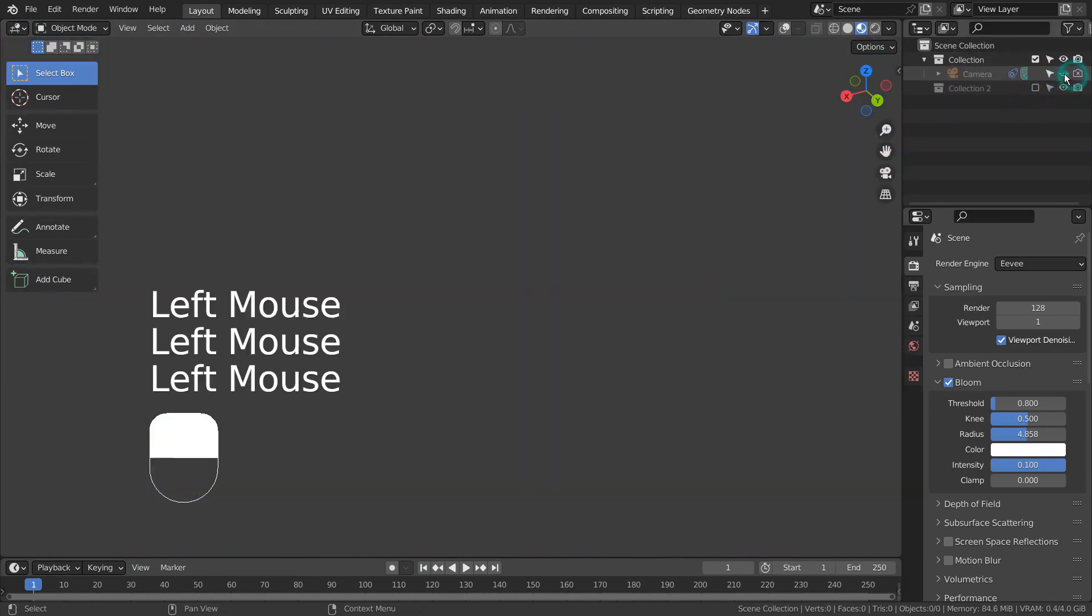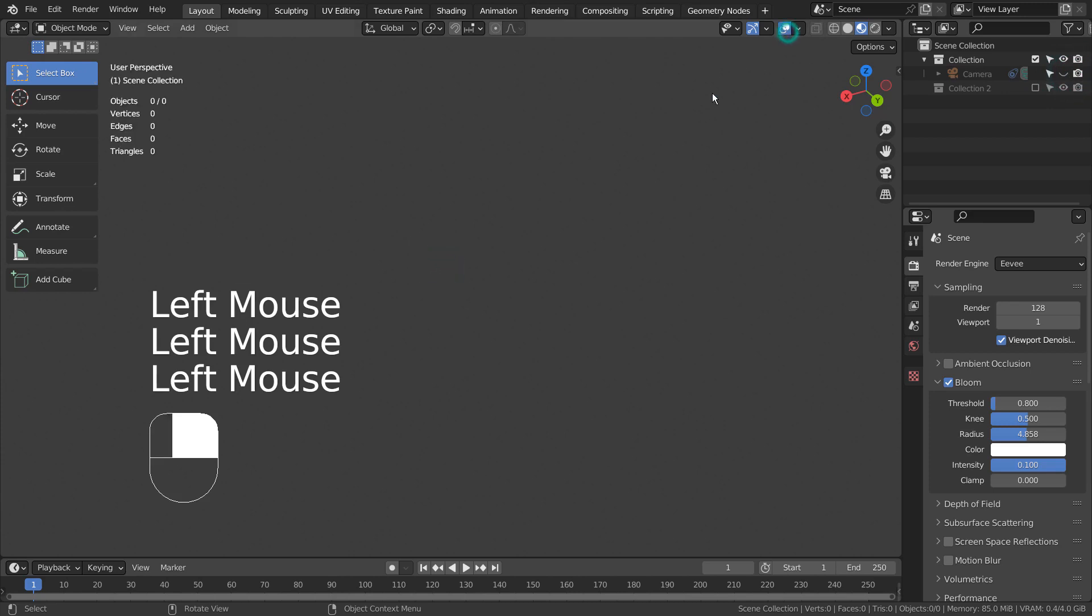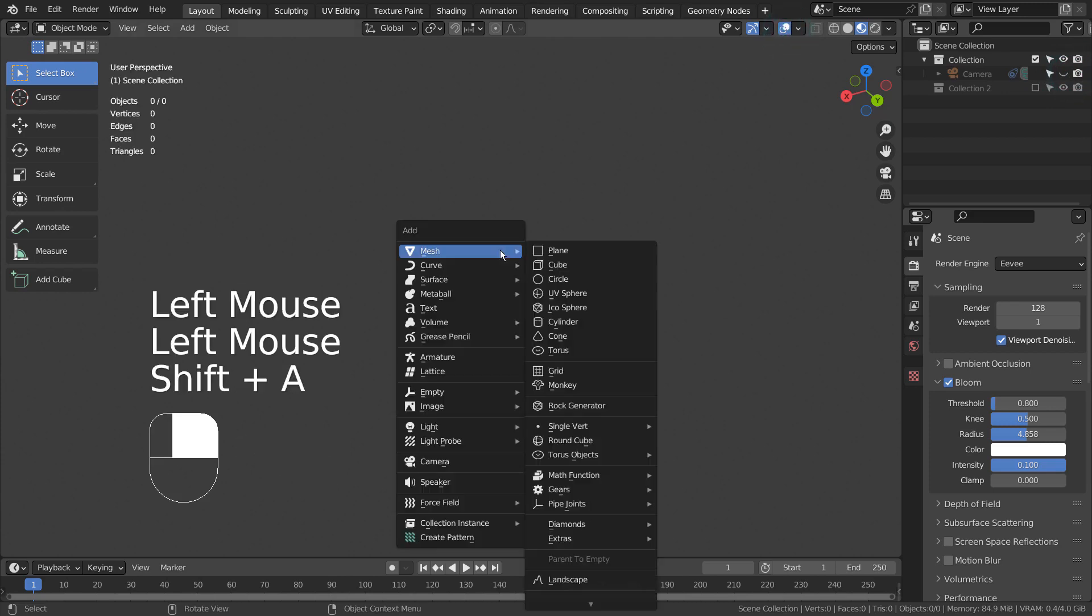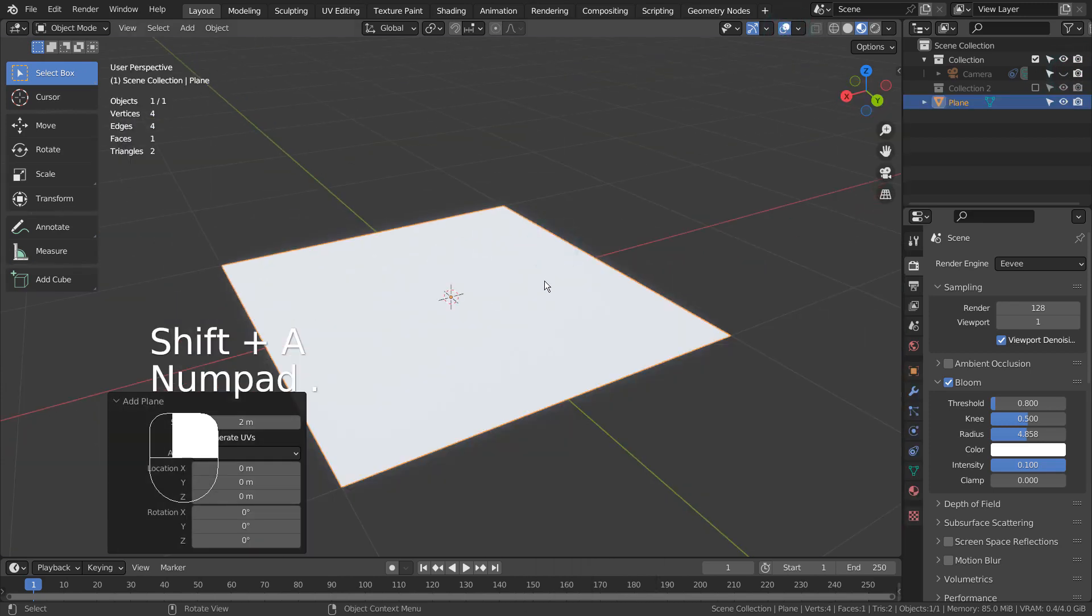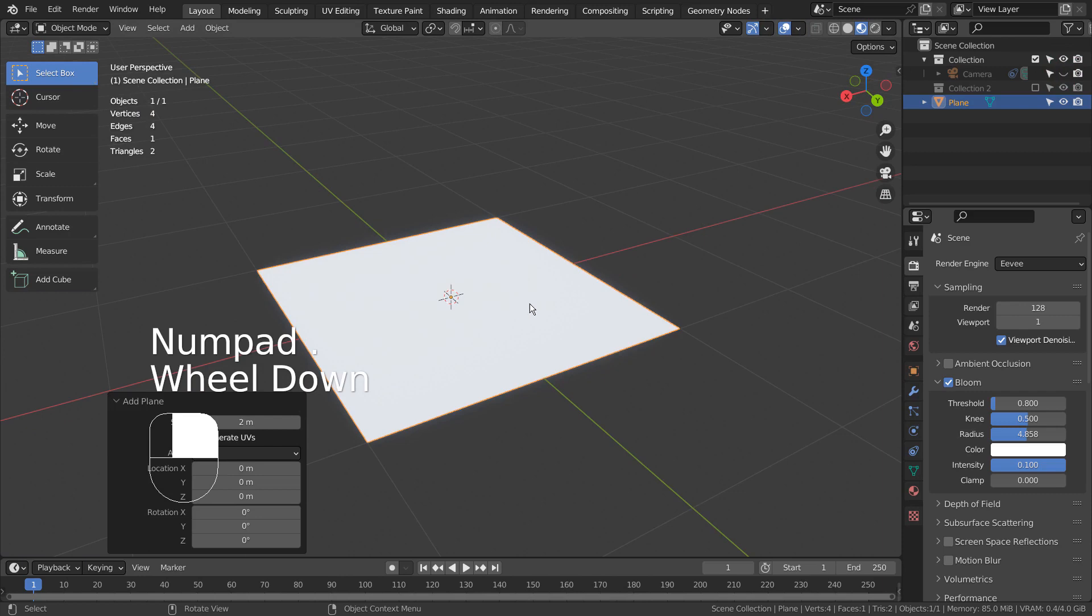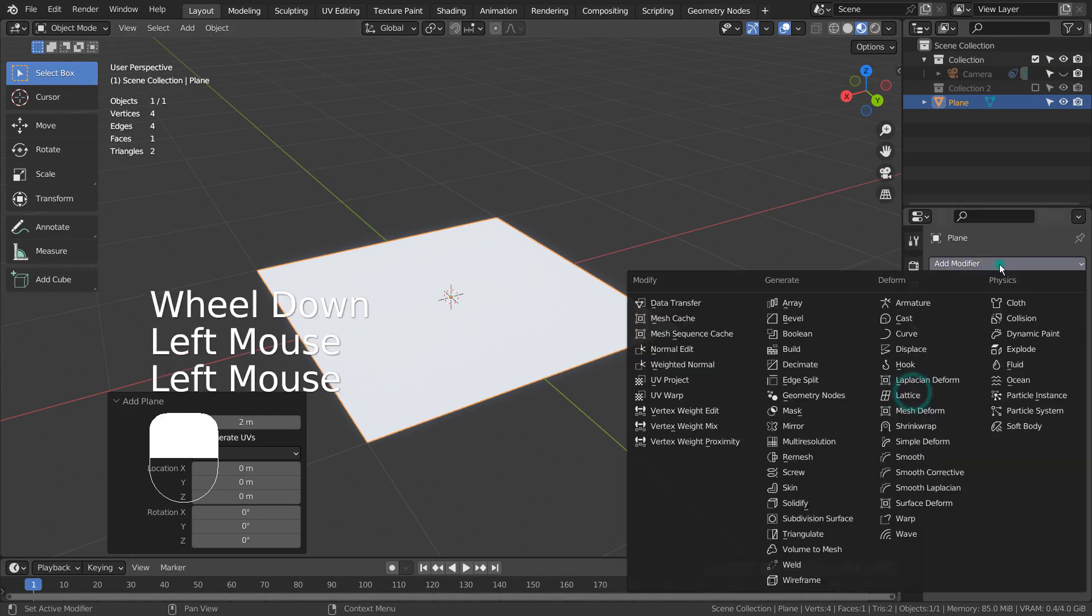Let's create a plane. Please use Eevee with Bloom turned on for this project.